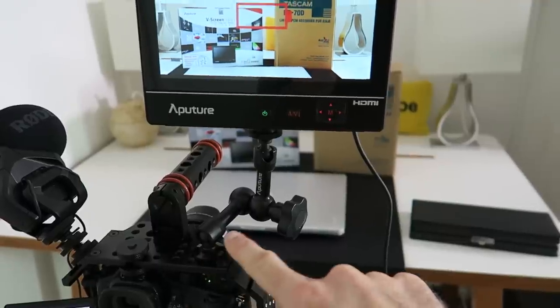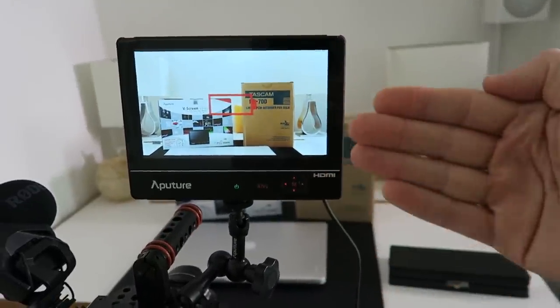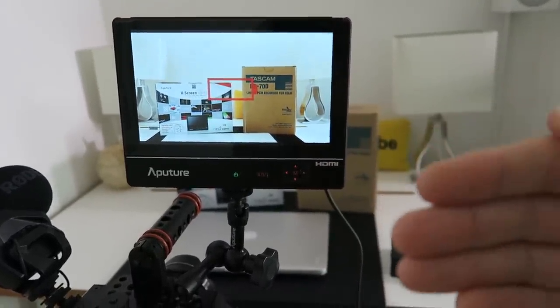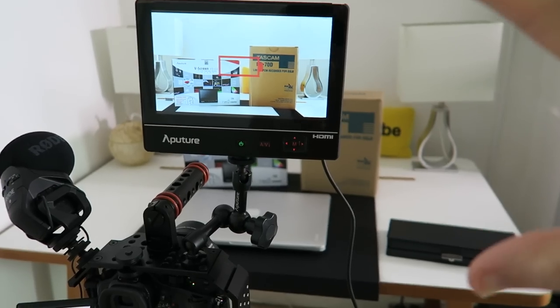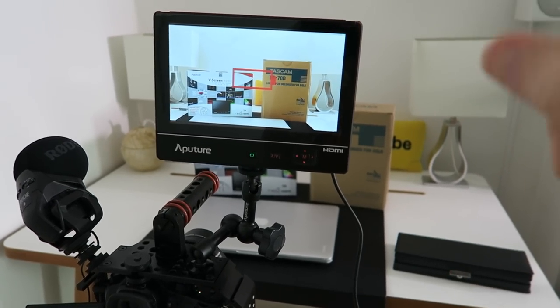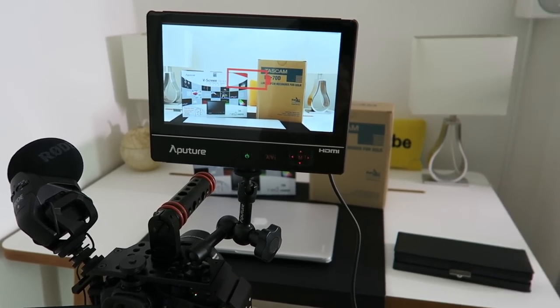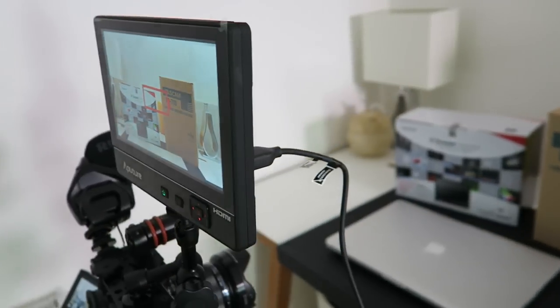It allows you to position the screen either sort of rear-facing if you've got a camera operator, or if you're presenting the videos yourself you can flip it around to actually face the presenter.